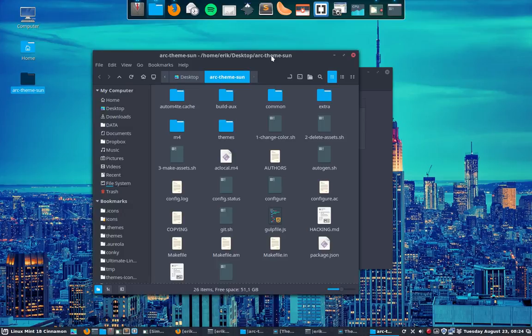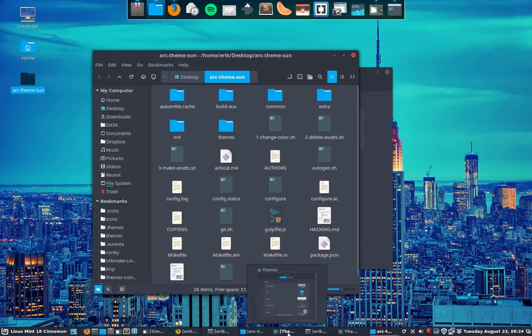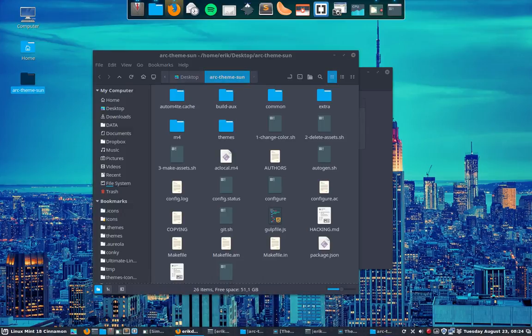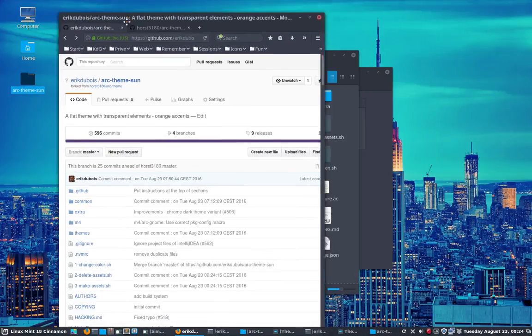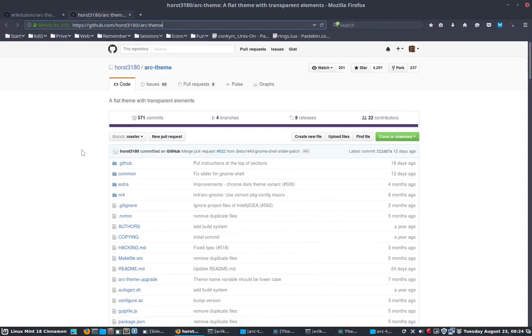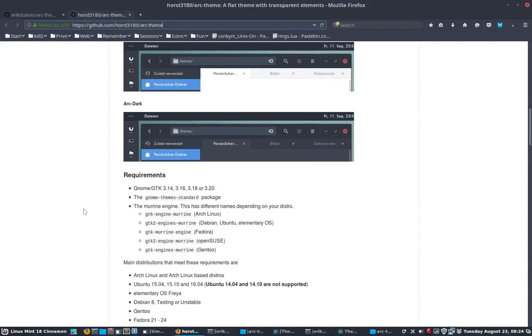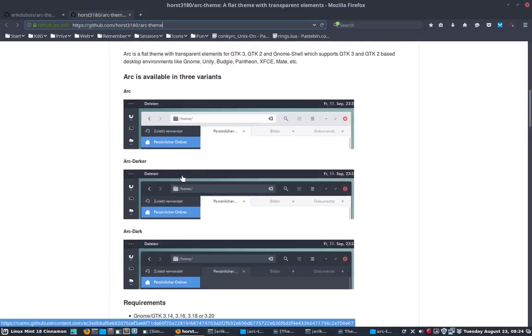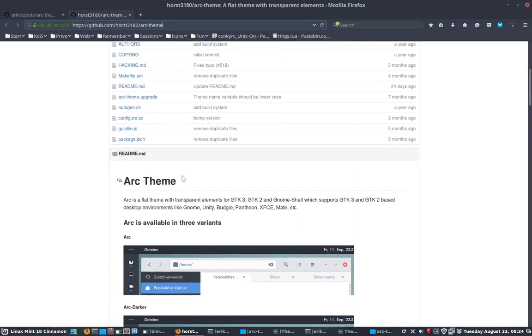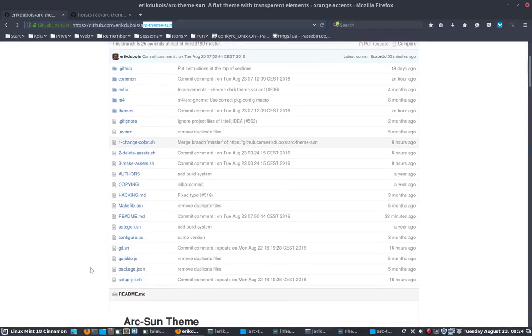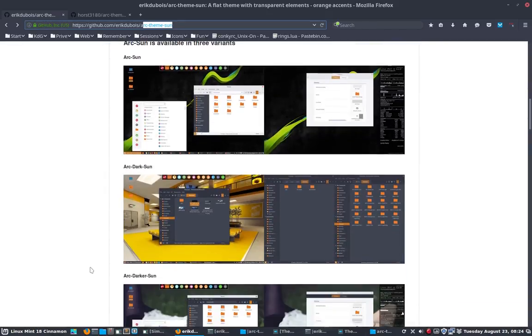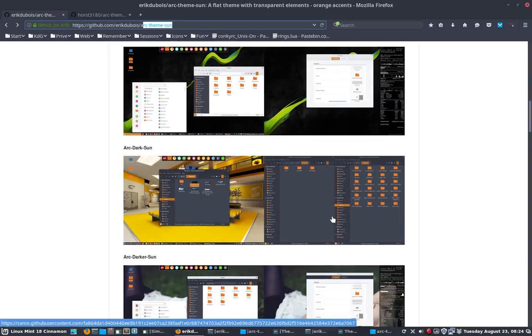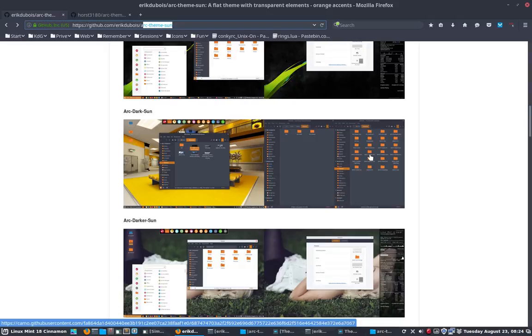But of course the Arc theme, we're happy to have it. But the Arc theme, the original one, which is this one from Horst, is the one that's looking with another kind of blue. So what we'll do, we'll follow a tutorial on the website of Arc theme sun here. Sun is just the name of the color which is an orange kind of color and it just fits with my Sardi icons. As you can see it's the same kind of color.